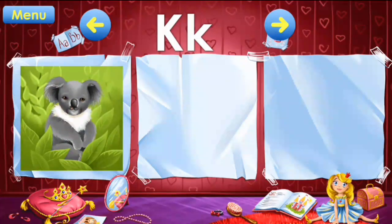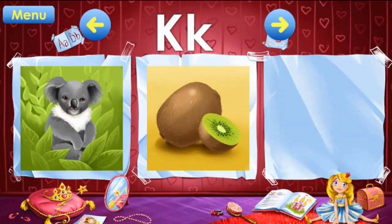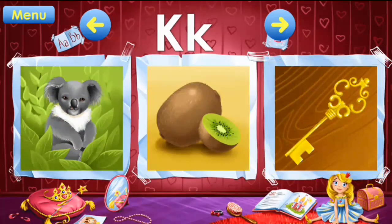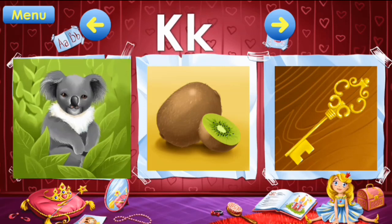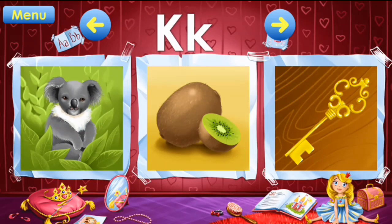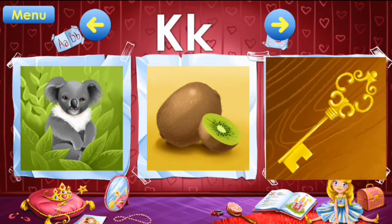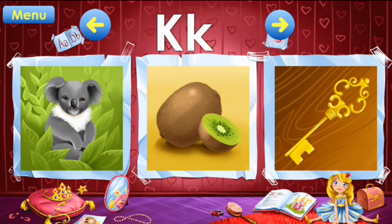K: koala, kiwi, key. K: koala, kiwi, key.